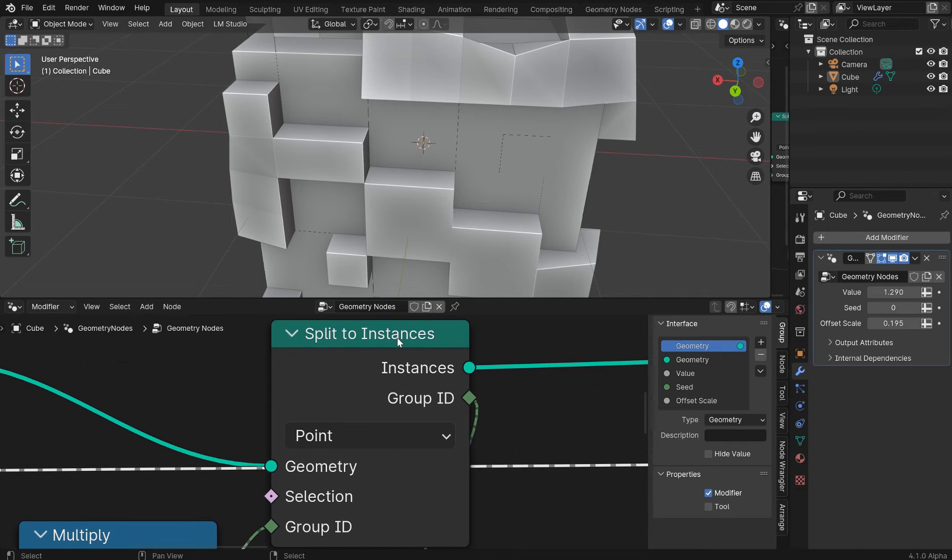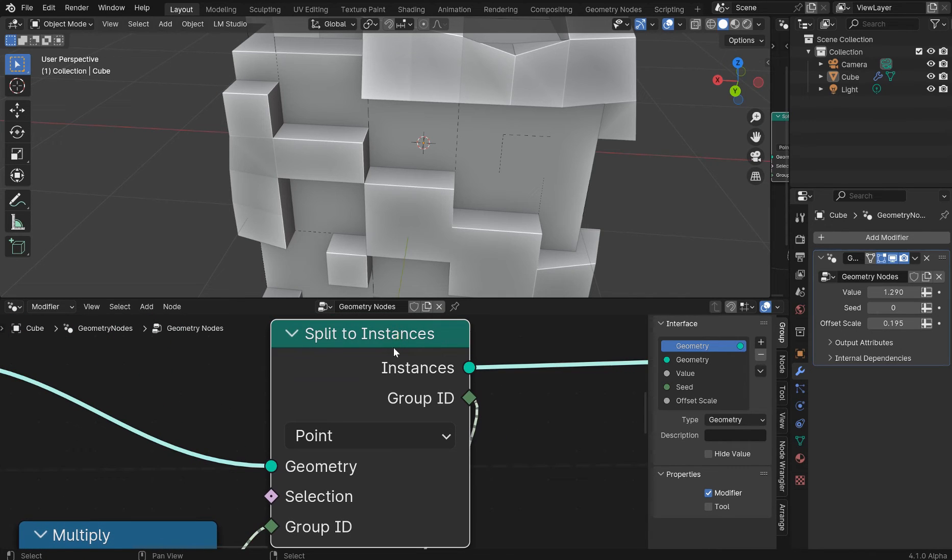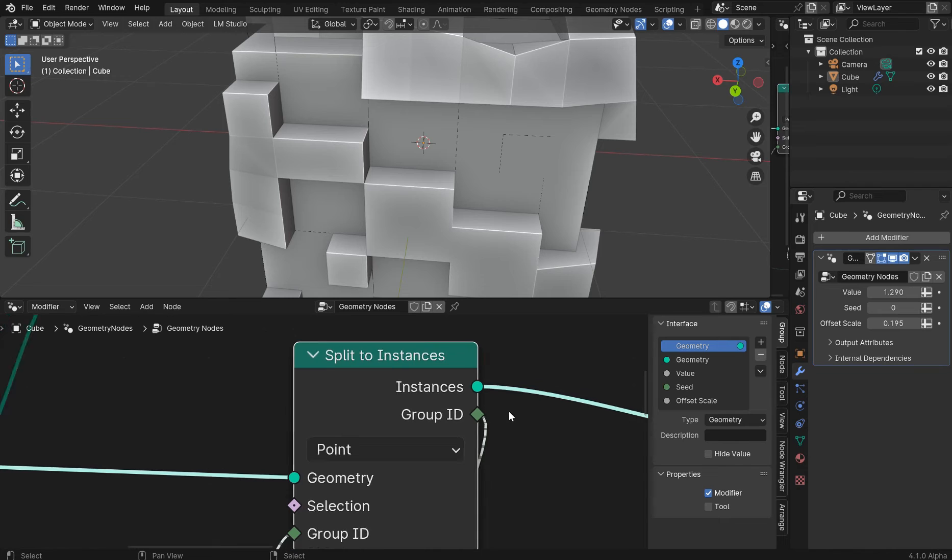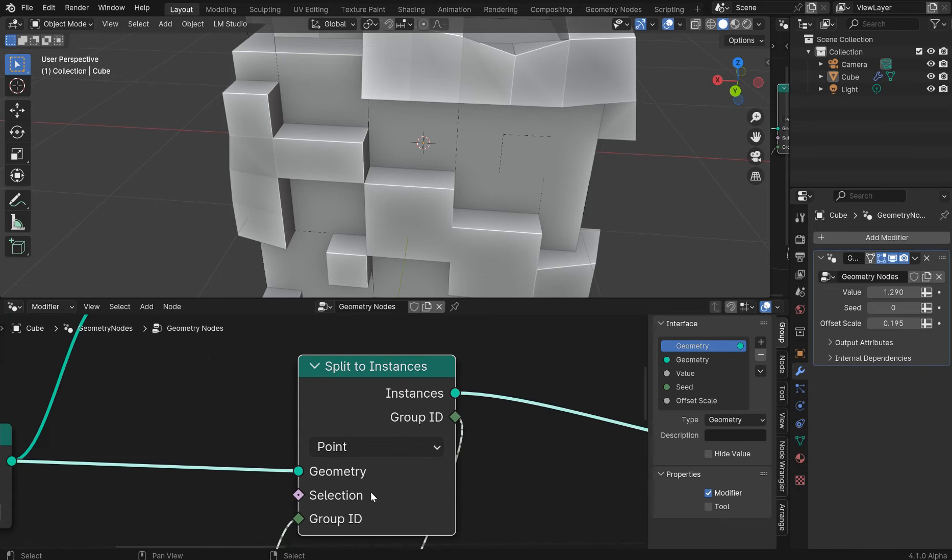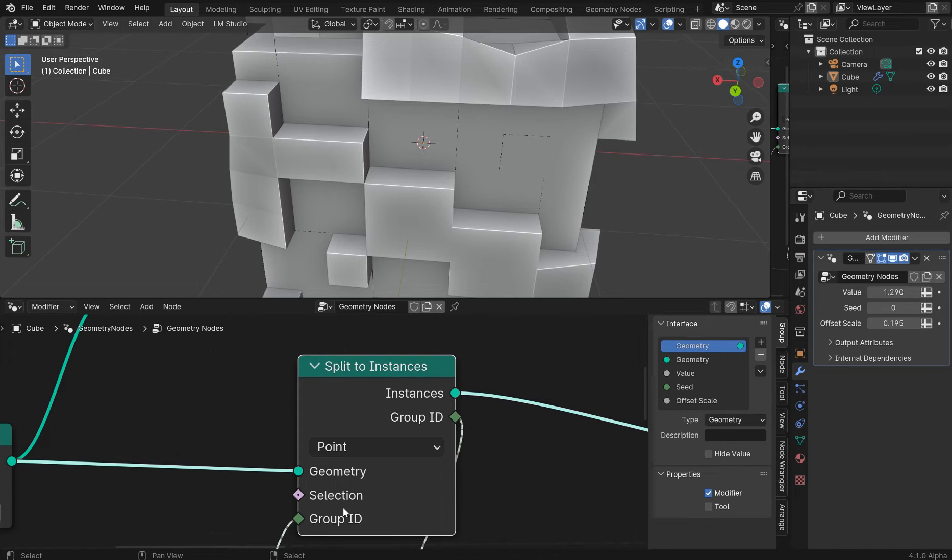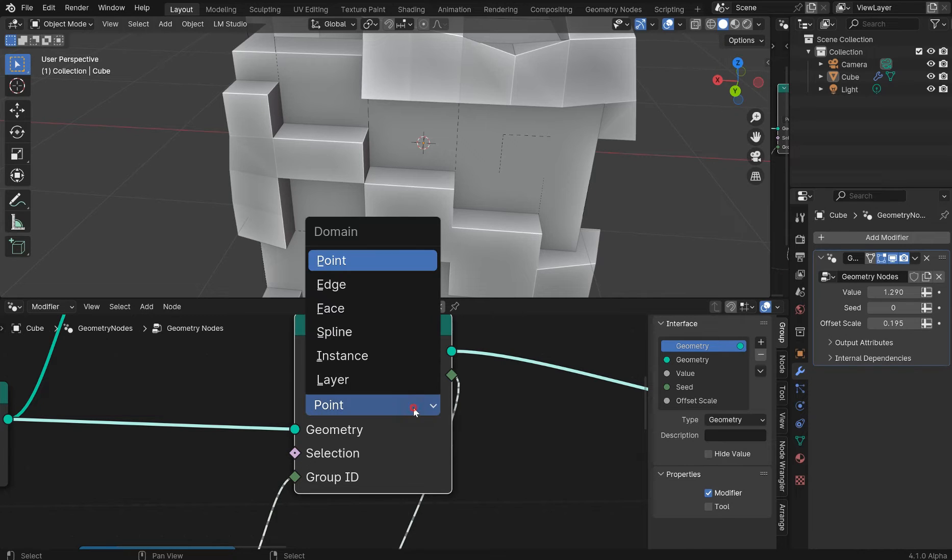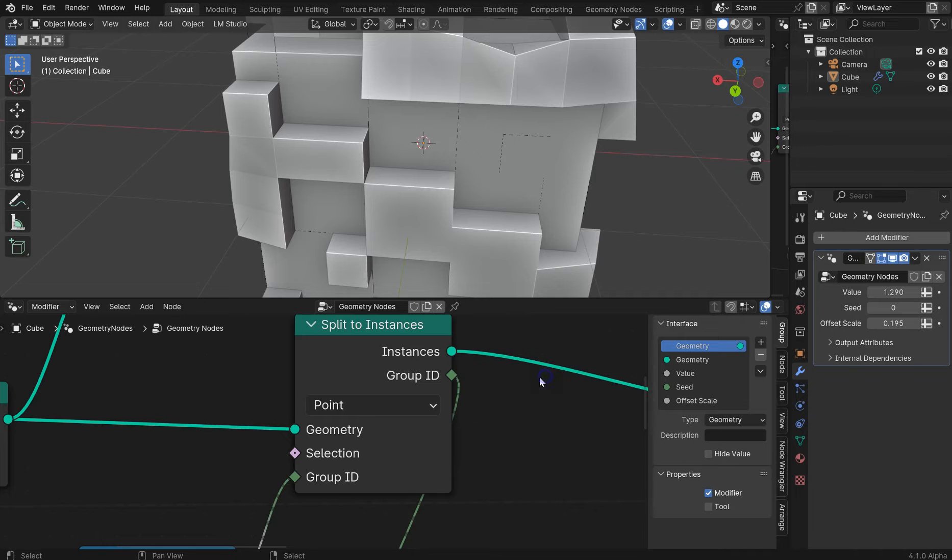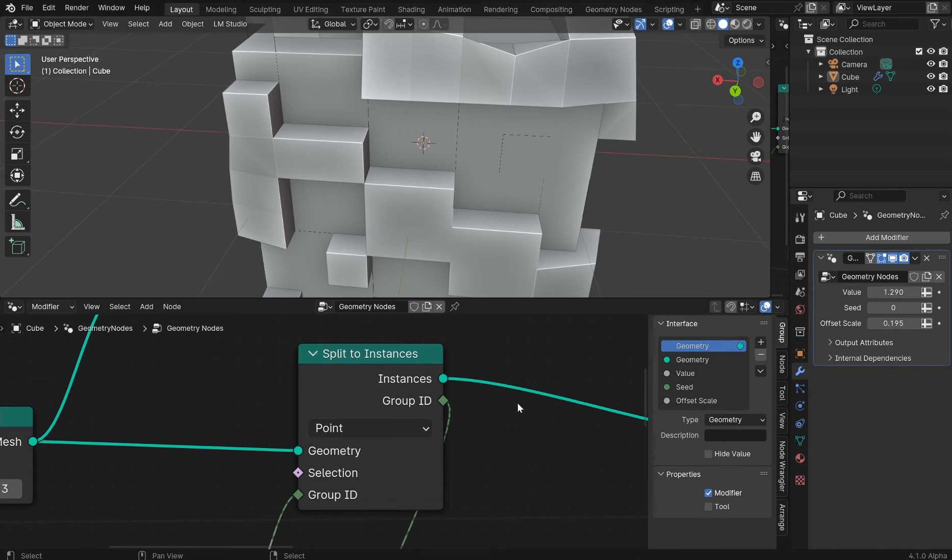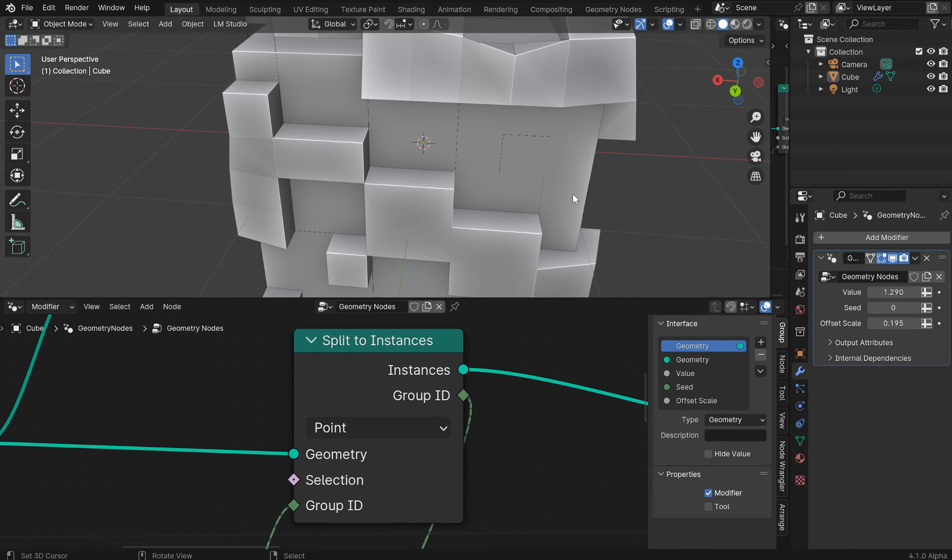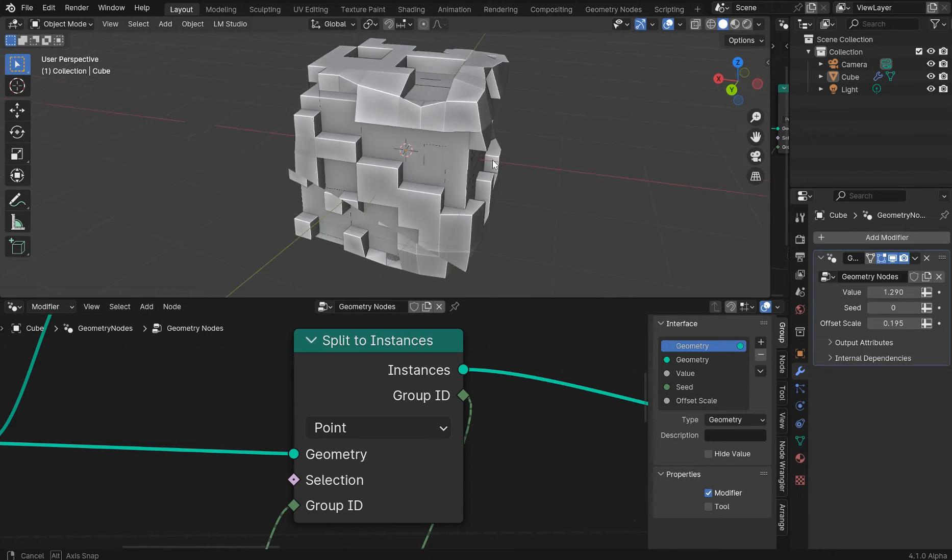We've got a group ID. So you can create group IDs with this, individualize it, input and output that, and then change things by selection, point, edge, face, spline, instance, and layers. So it's getting kind of deep in geometry nodes.